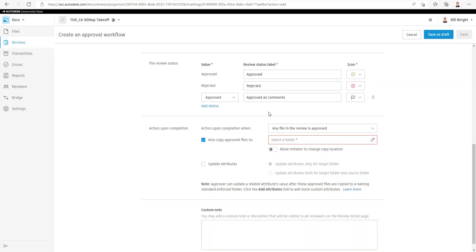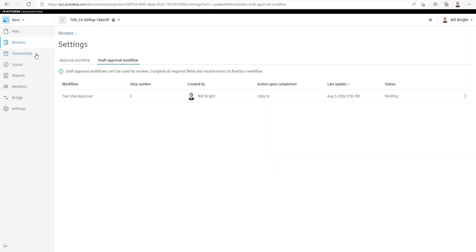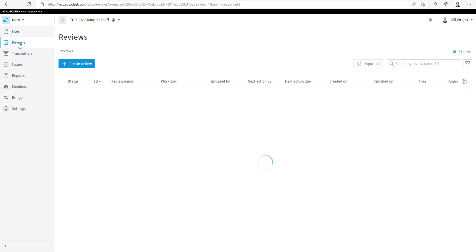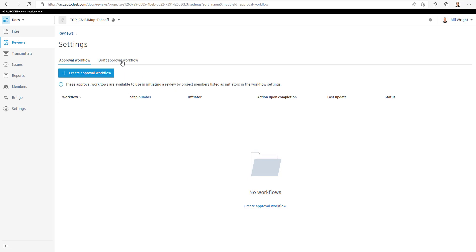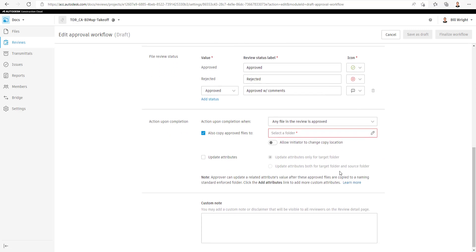If that folder has not been created inside of Docs yet, you'll have to go back into the files portion of Docs to create that folder. So we'll save this as a draft, jump back to the files section, and create a new subfolder inside of here called Approved Files. With that done, we can jump back to Reviews and go to our Settings tab on the far right, then go to our Draft Approval Workflows and select our Draft Workflow.